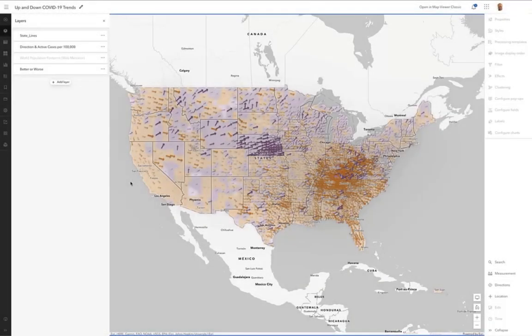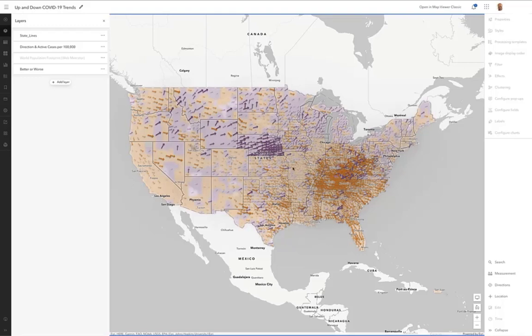All right, let's look at effects applied to multiple layers to see how they can all work together. I've got this map of COVID trends.